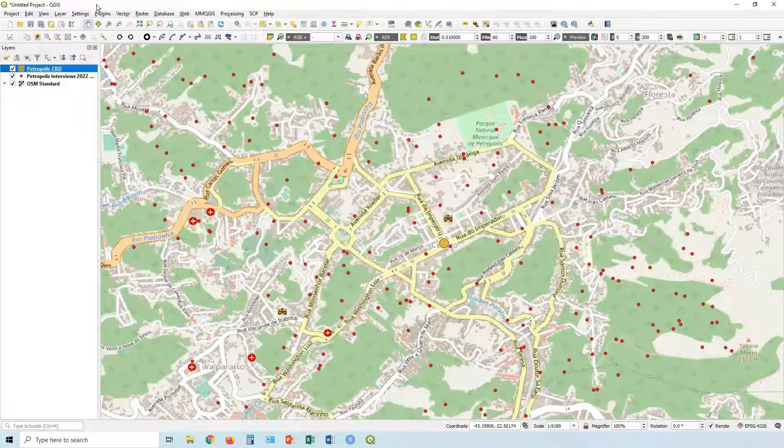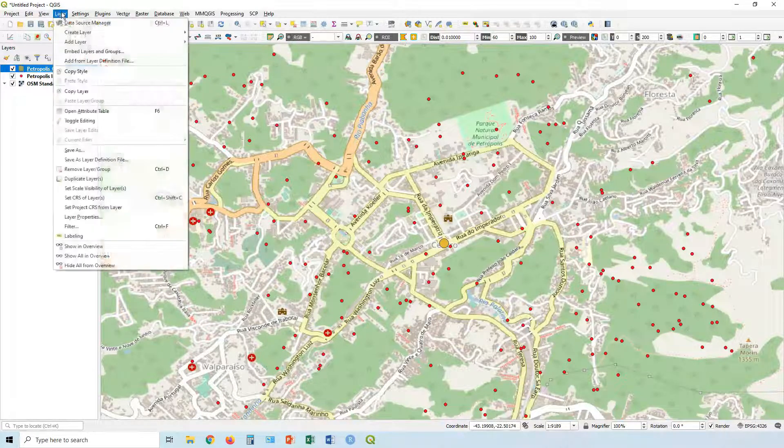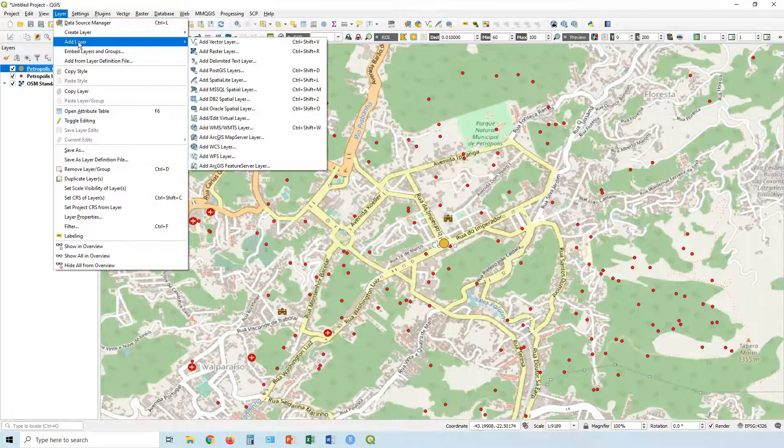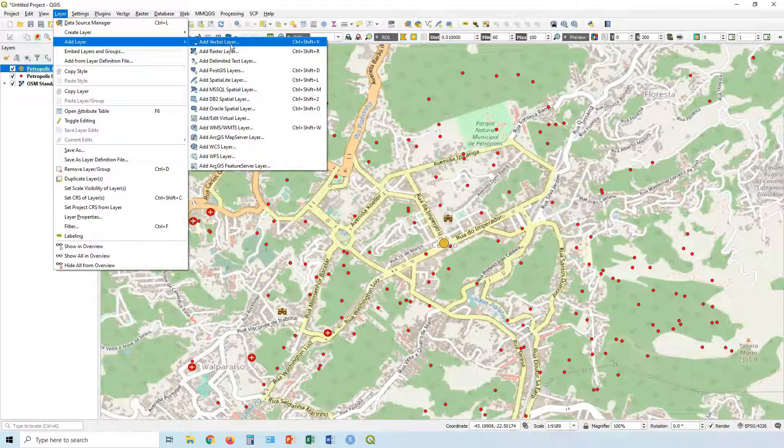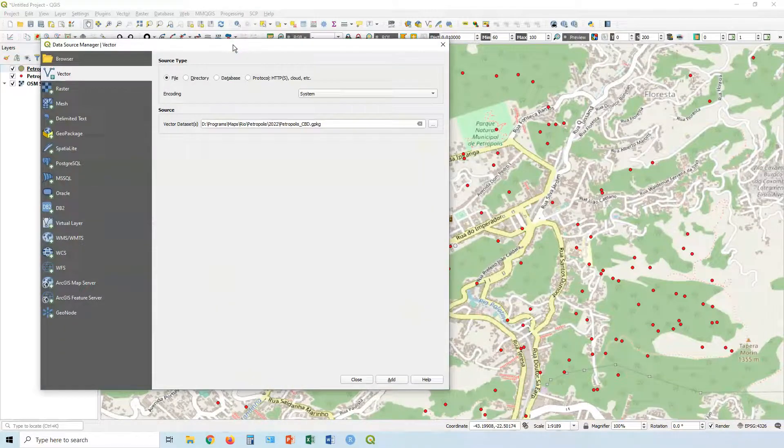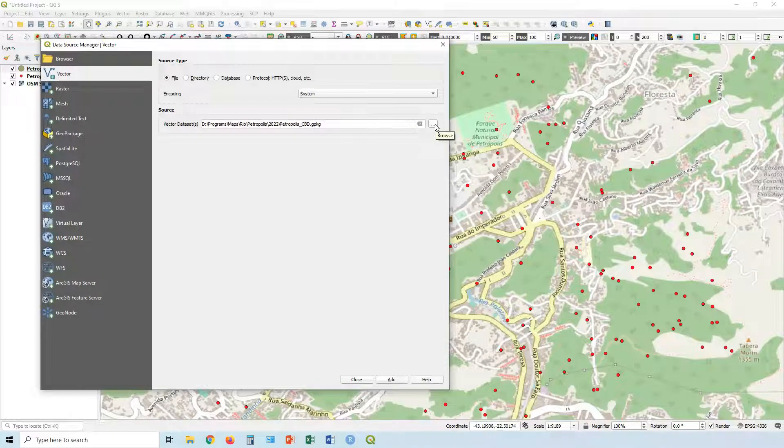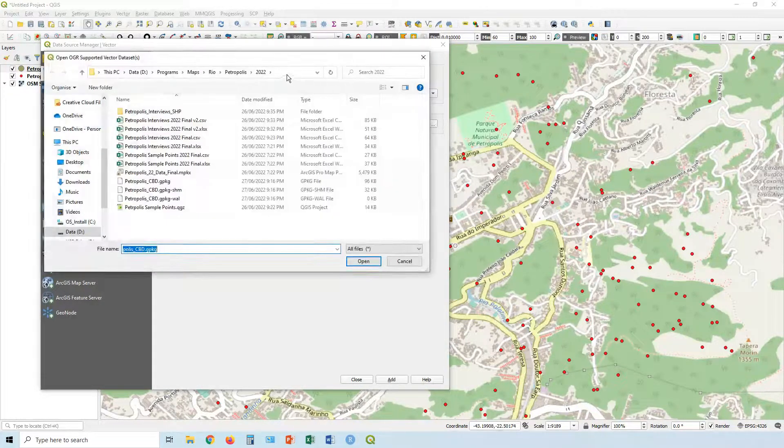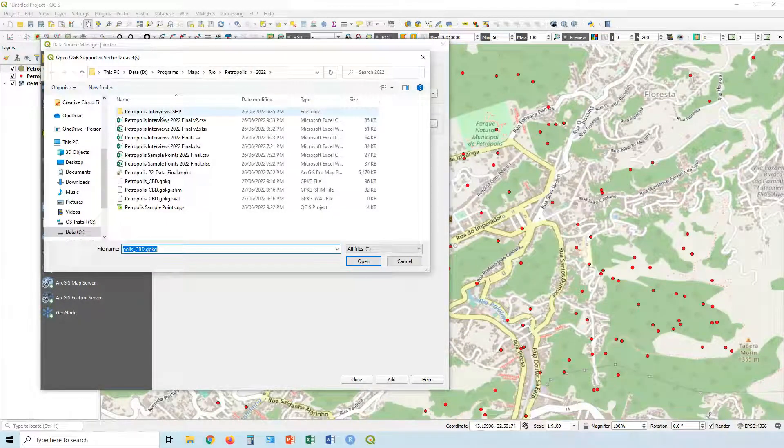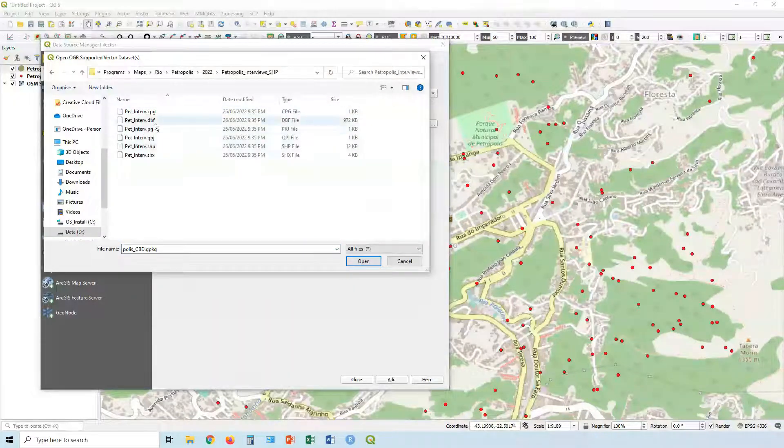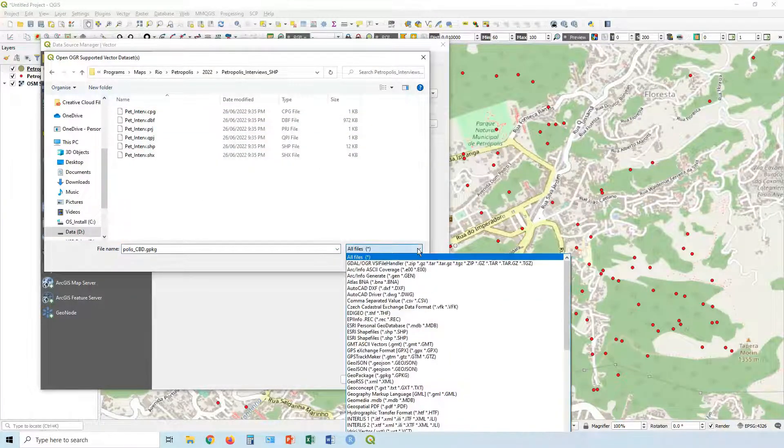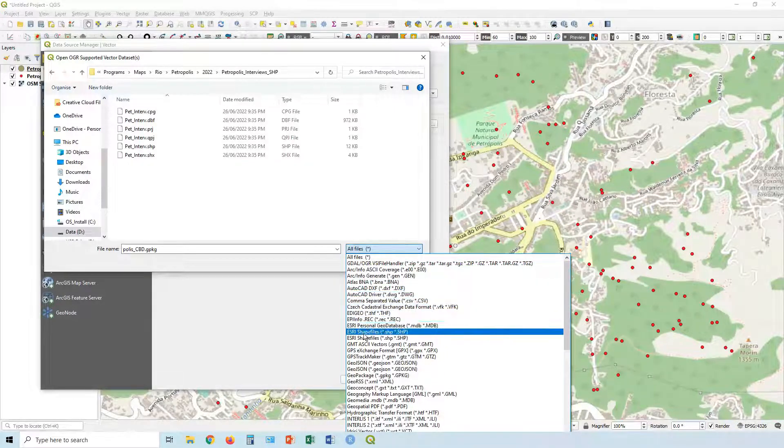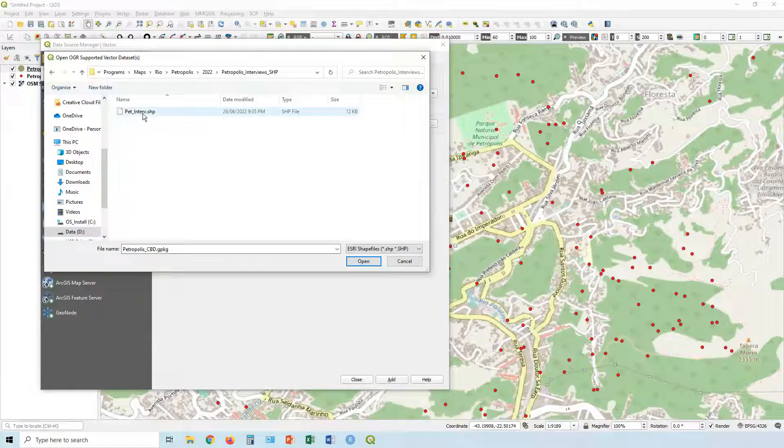Another really common format you might see is the shapefile format from ESRI. Really common. Let's go add a shapefile layer. Again, might be a vector layer or a raster layer like an image. In this case it's a vector layer. Let's click over here and let's go - it's in here I know. It's in this one, interviews shapefile there.